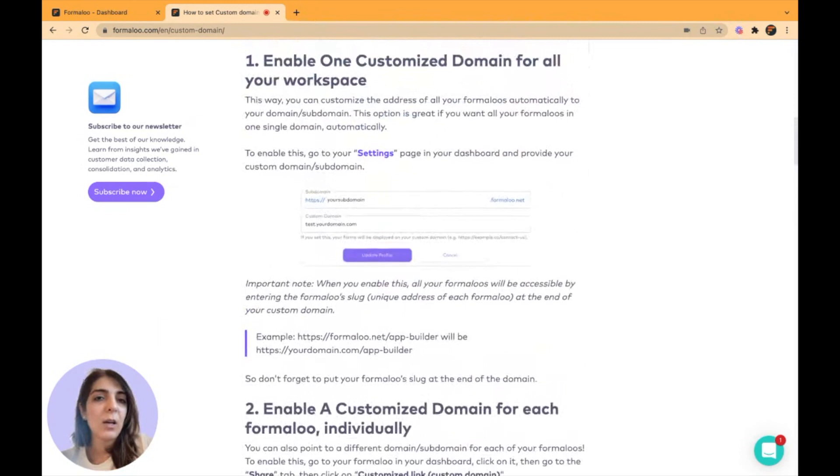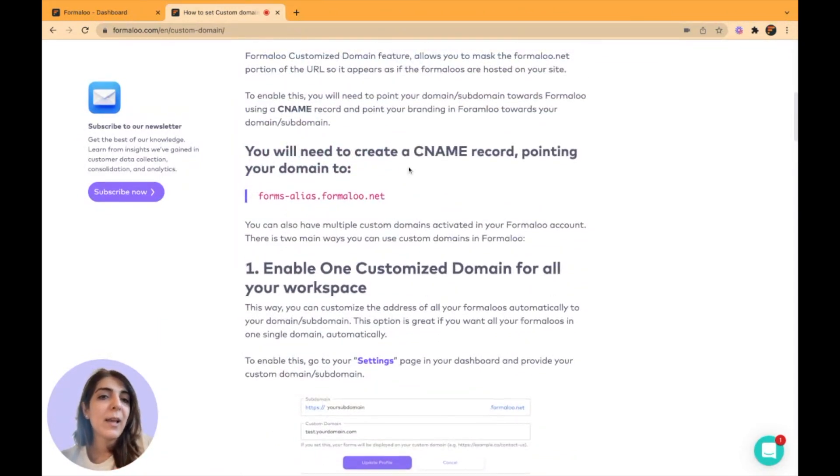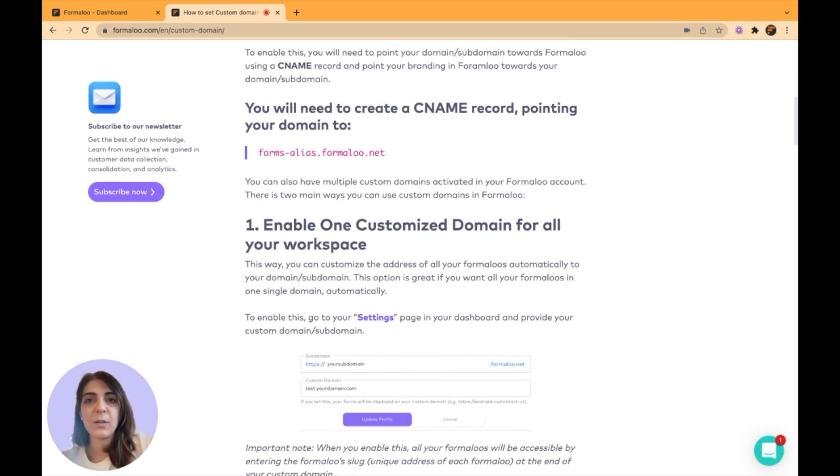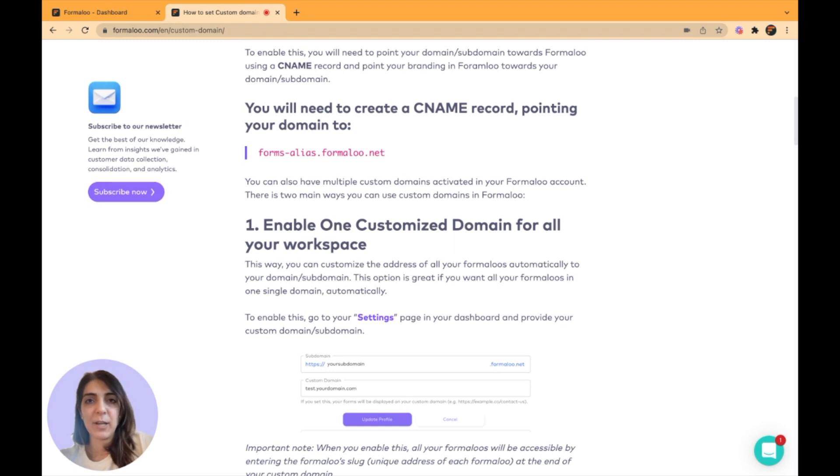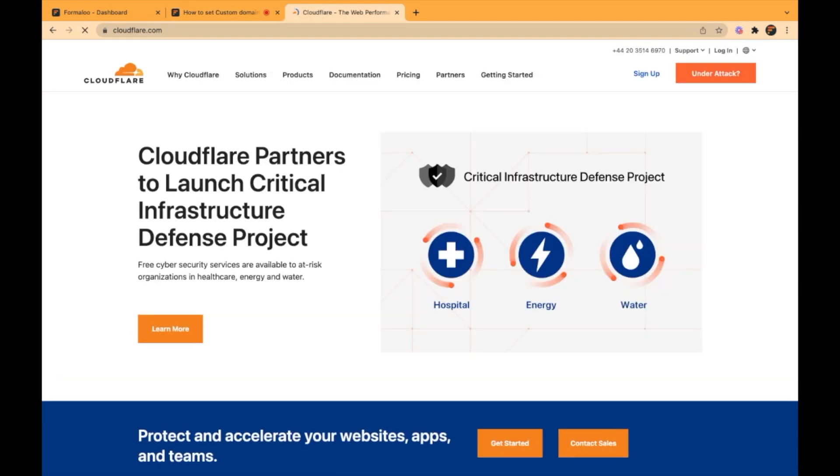In this video, I will show you in practice how it's done and let's get started. For the sake of this video, I have set up a domain which is rango.com and my DNS provider is Cloudflare. You can use yours.